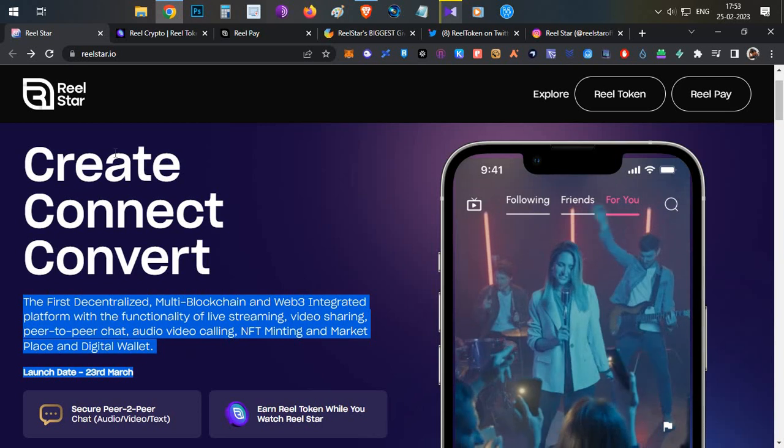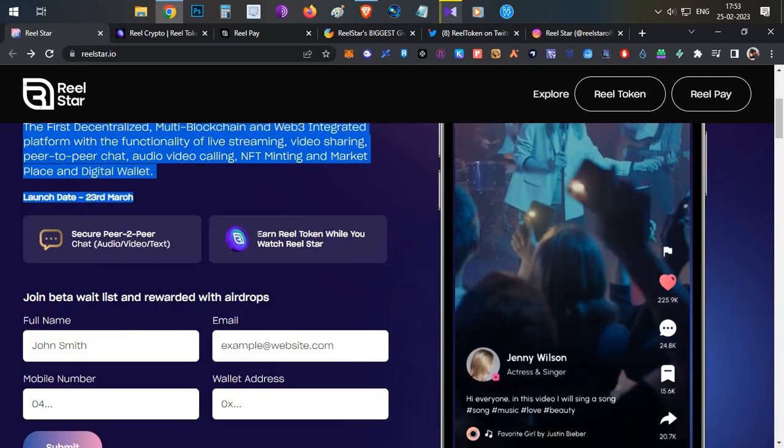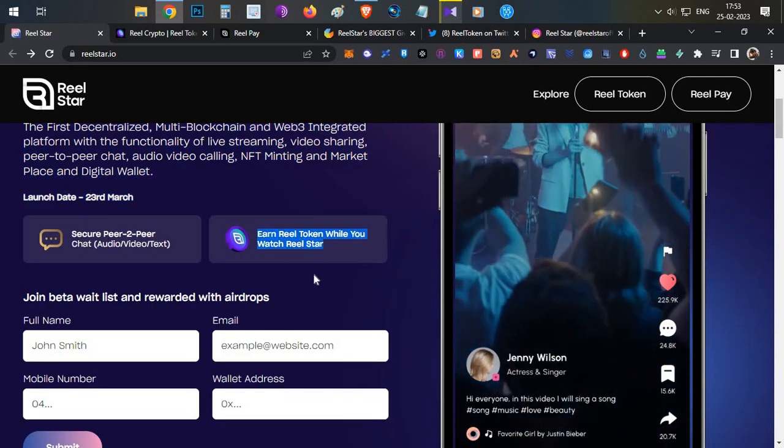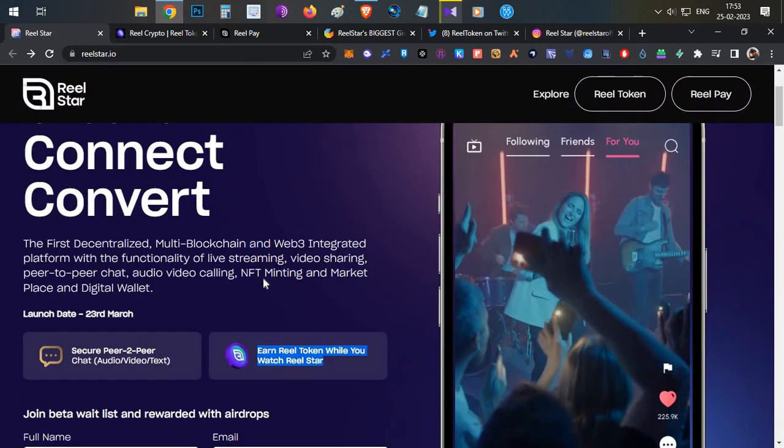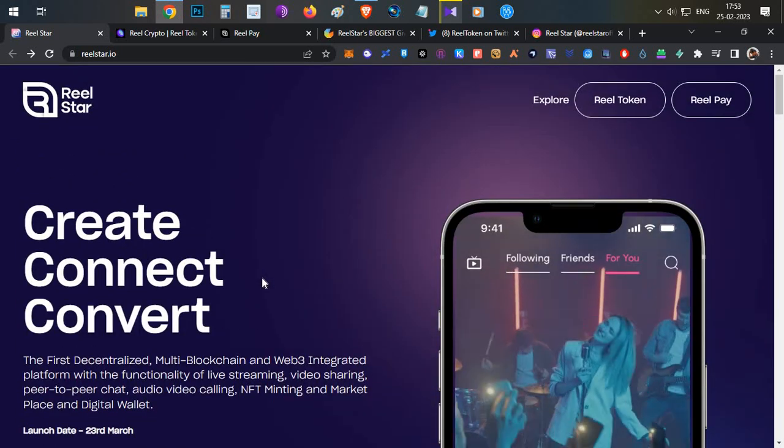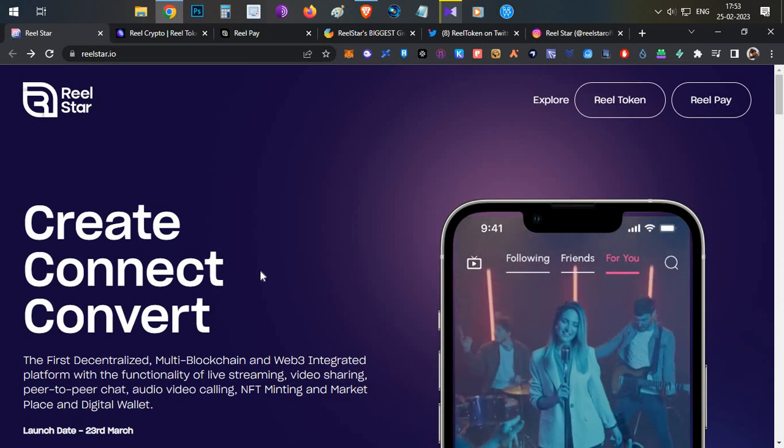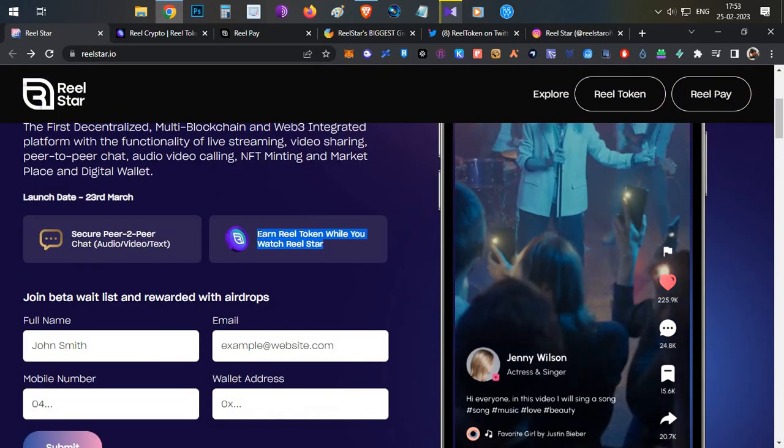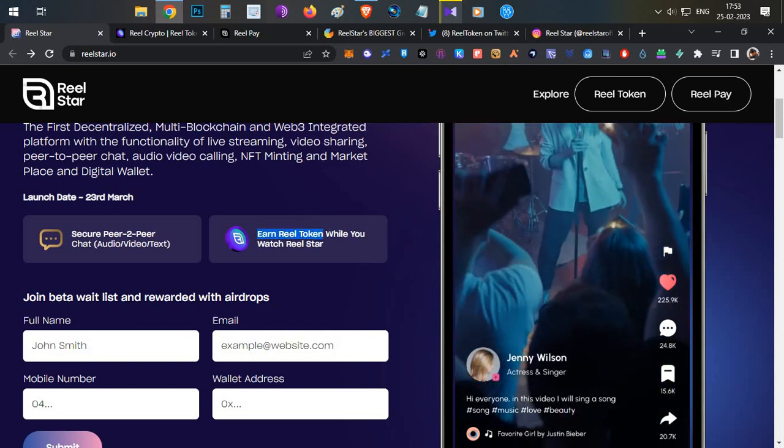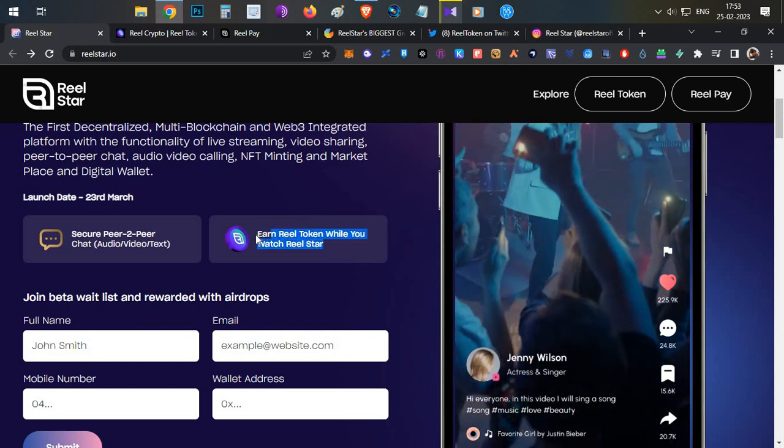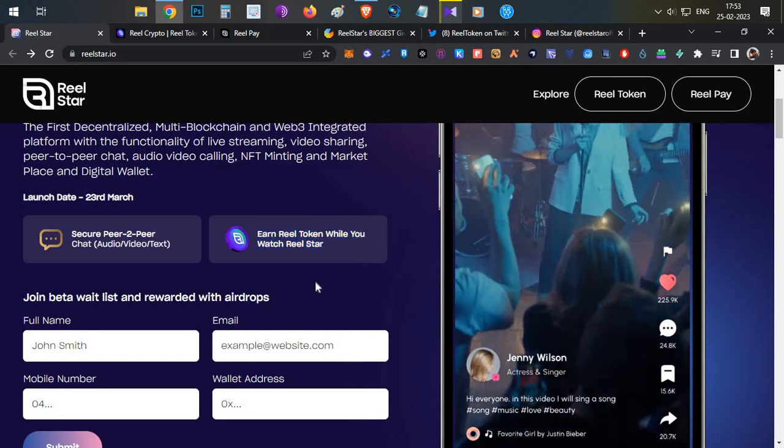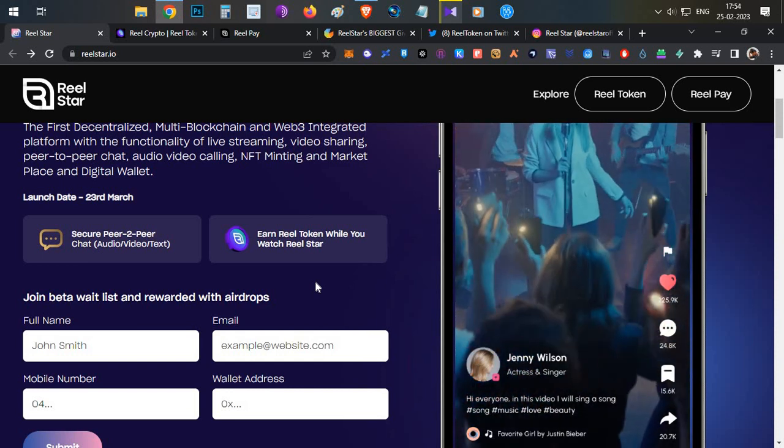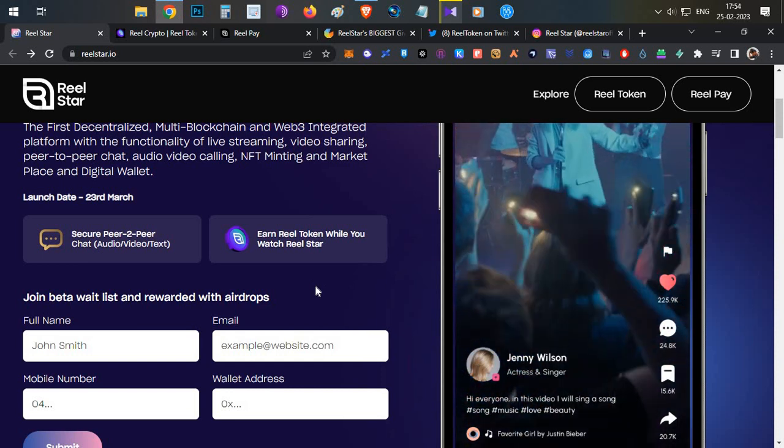In Real Star, you can earn Real Tokens while you watch Real Star. For example, if you're watching any videos on YouTube, you're not earning any money. But if you're installing Real Star and watch those videos, you will be making some small amount of Real Tokens. Even the viewers who are watching the videos will be able to earn some Real Tokens.